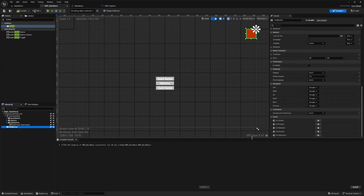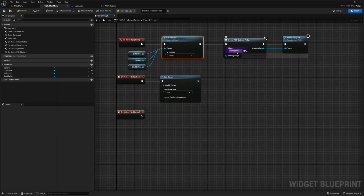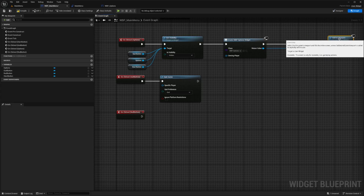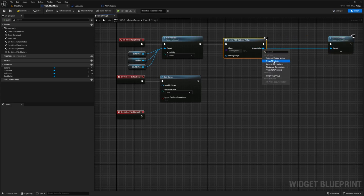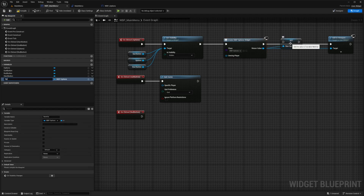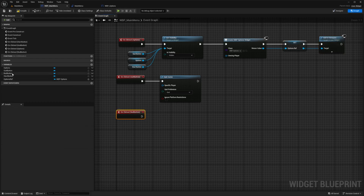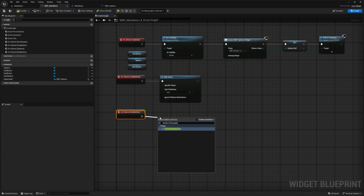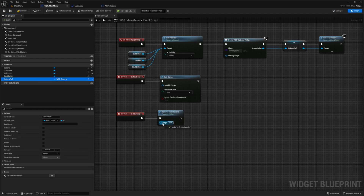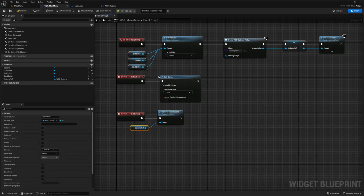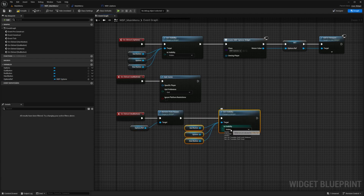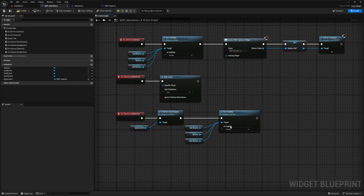For the red button's On Clicked event, I'll promote the options widget Add to Viewport return value to a variable called 'options ref', then call Remove from Parent targeting that reference. After that, I'll set the visibility of all three main buttons back to Visible and hit compile and save.